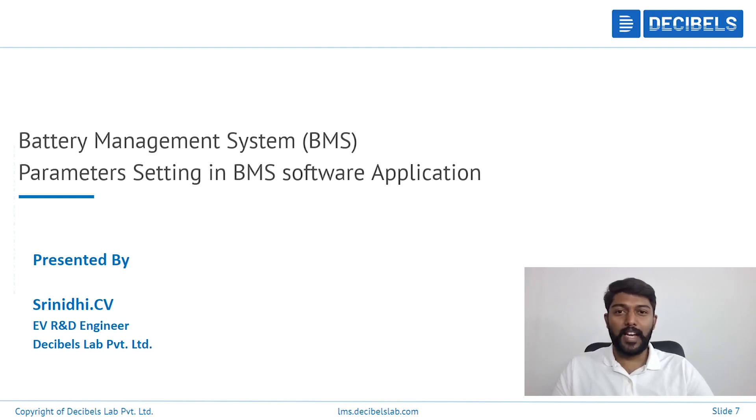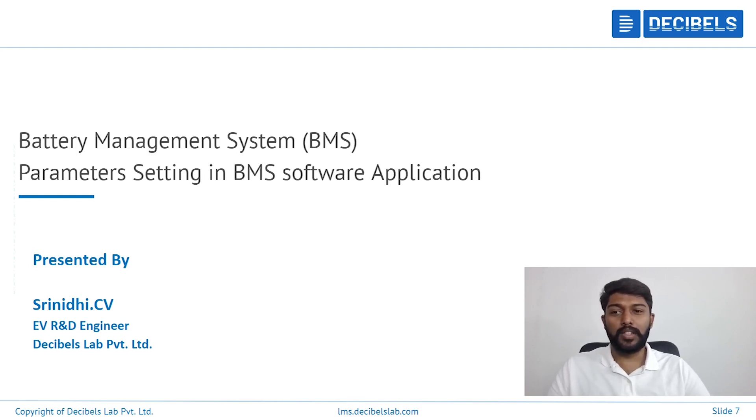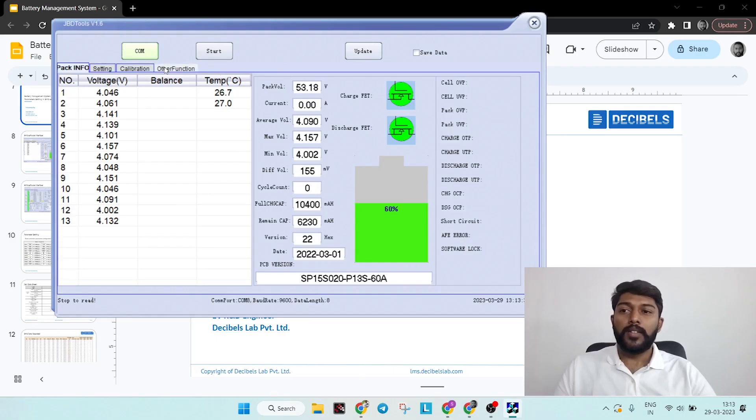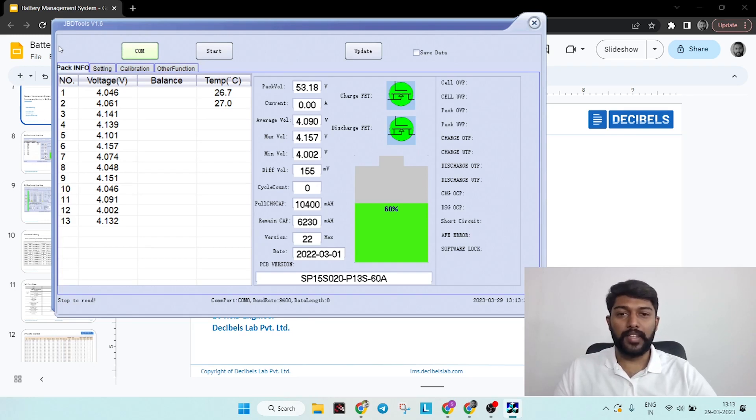Hi, I'm Srinidhi from Decibels Lab, currently working as EVR&A engineer. Today we're going to look at battery management system parameter setting in the BMS software application. Currently we are looking at JVD Tools software application for today's example.